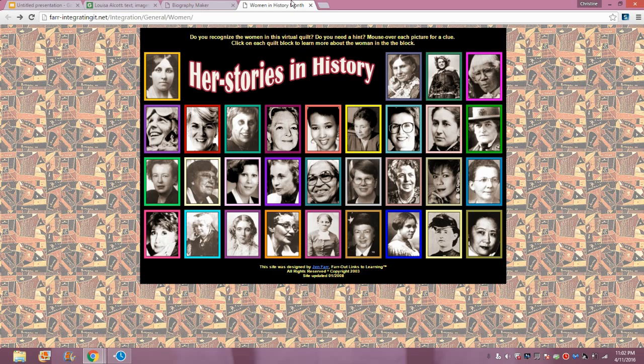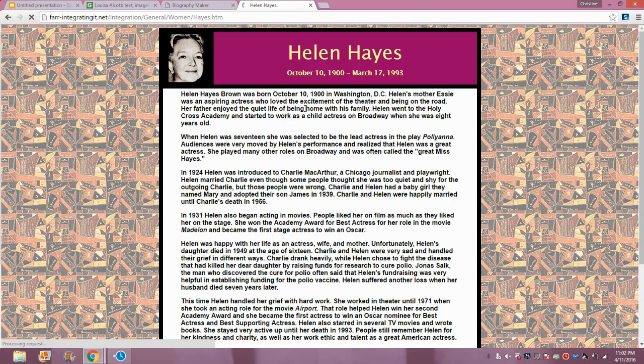As you can see, the website is called Her Stories in History, and it provides many pictures of different women who have influenced history in different ways. The students would simply have to click on one picture, and by doing this they can explore different women through short biographies of some of their different accomplishments.